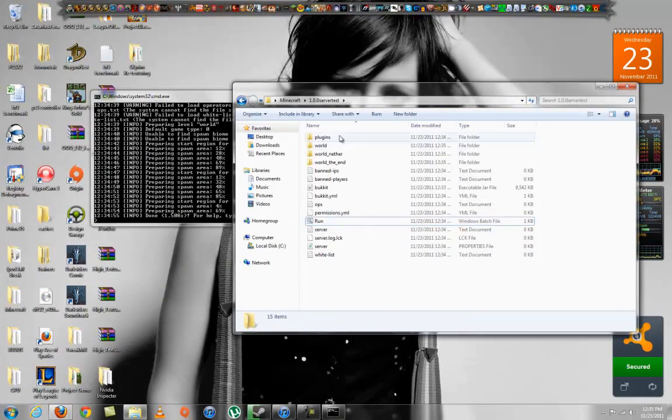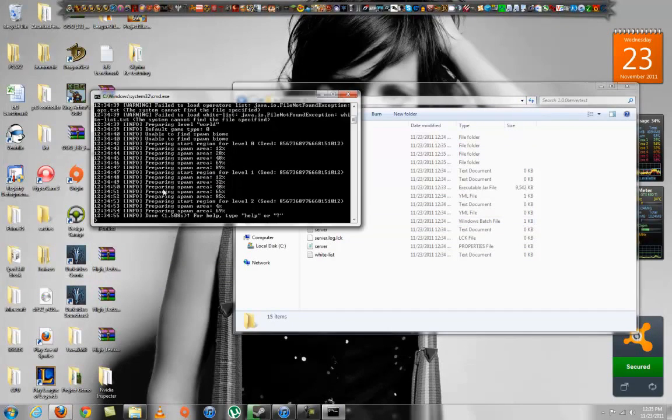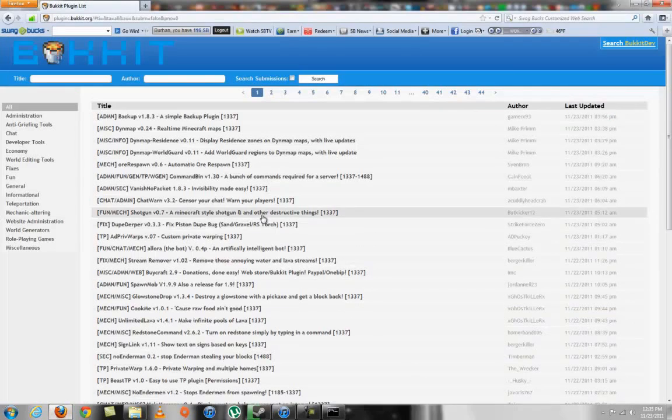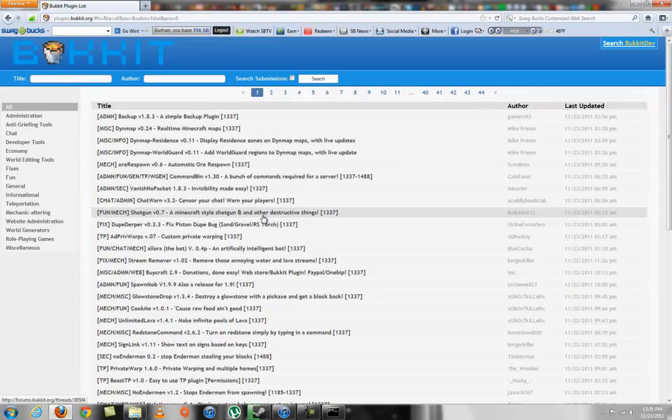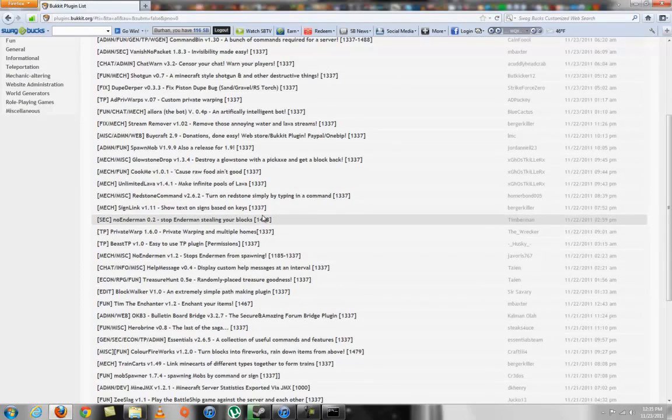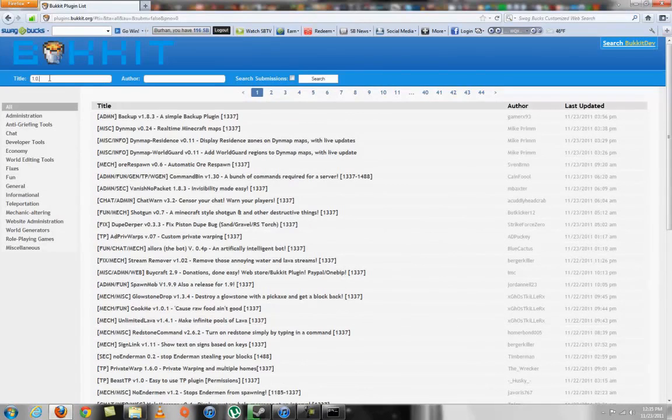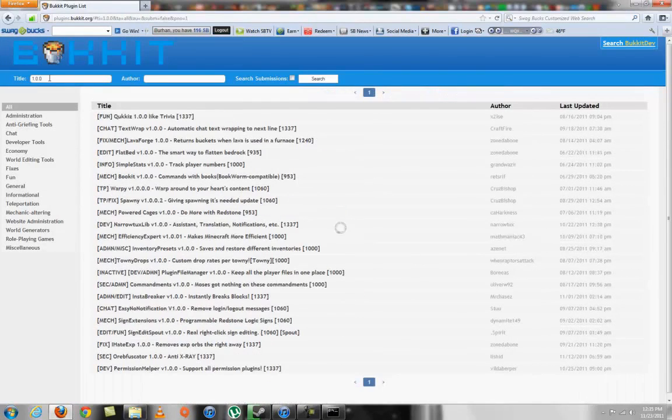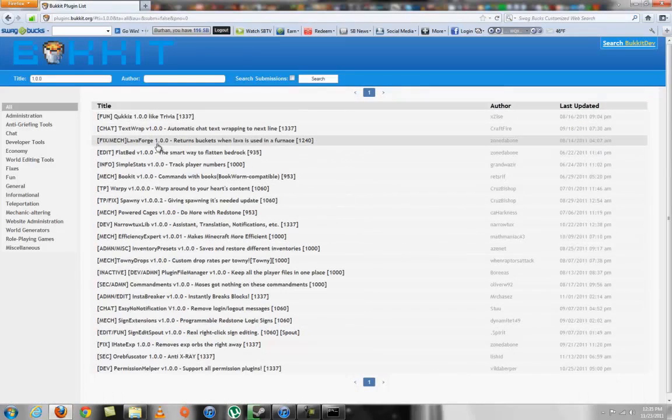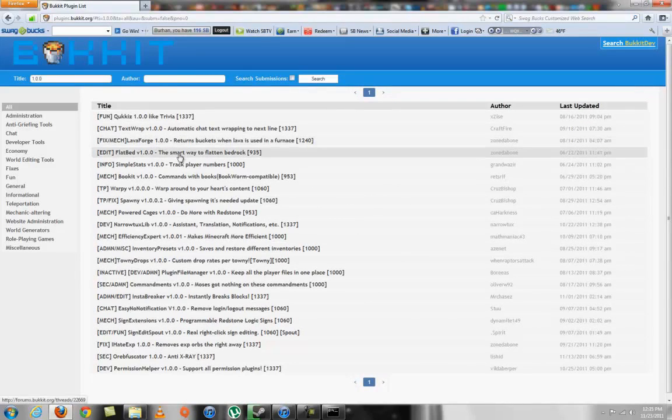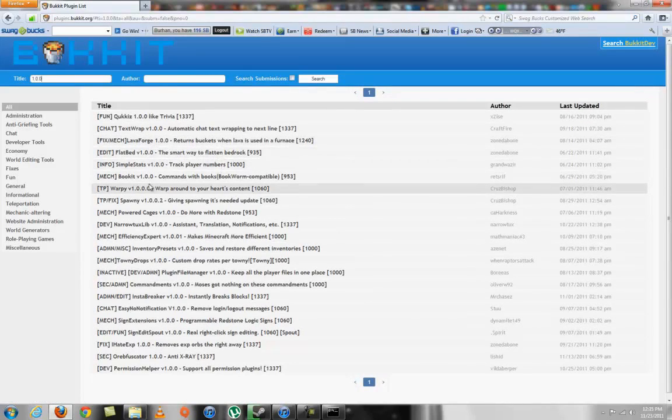Some might work, some might not, depending on if the person made it for 1.0. Let's see if we can find one. There you go, quiz text wrap, return to Bukkit when lava is tracked, player commands.